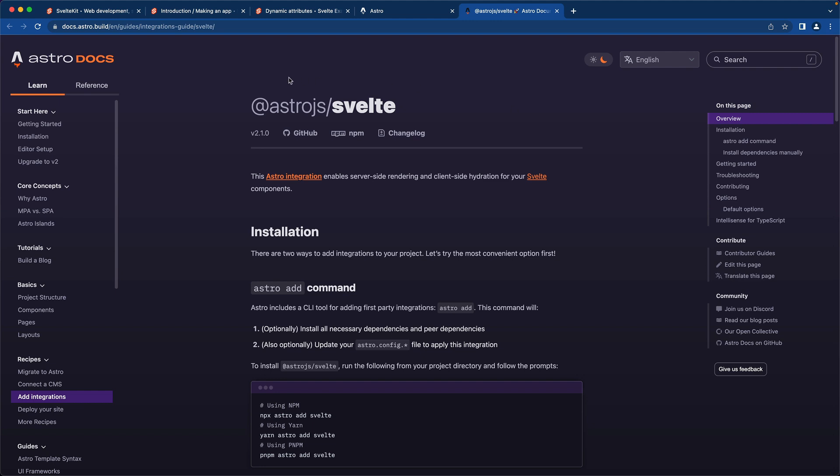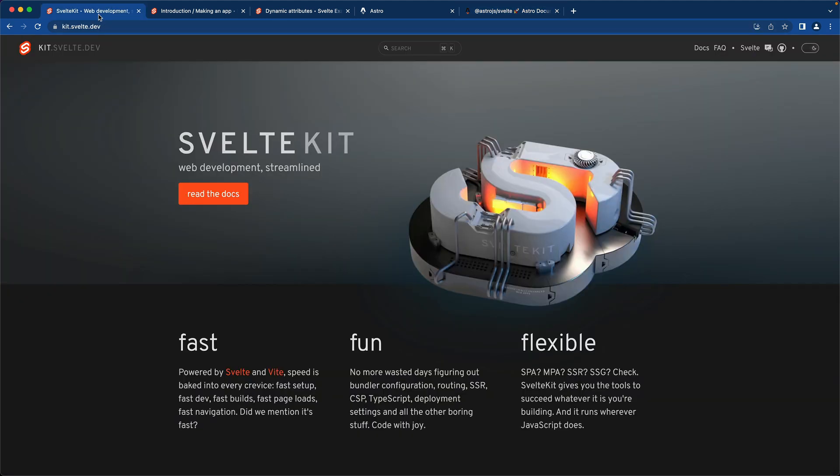However, in this course we're going to use SvelteKit as our example as we continue building out and learning SvelteKit along with Firebase.